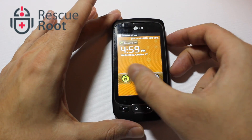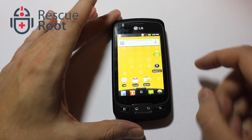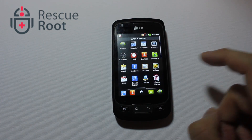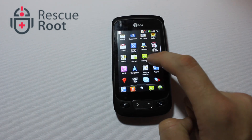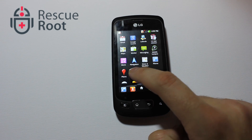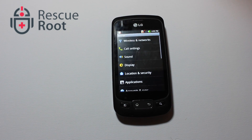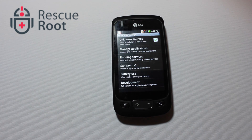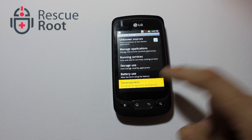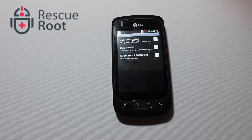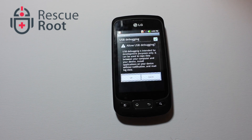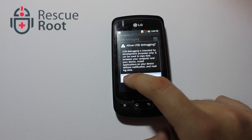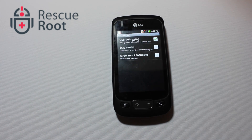Start by powering on the device and going to the settings area. Once you're in settings, click on applications. Click on development and put the check mark on USB debugging. You'll have to press OK to allow USB debugging.